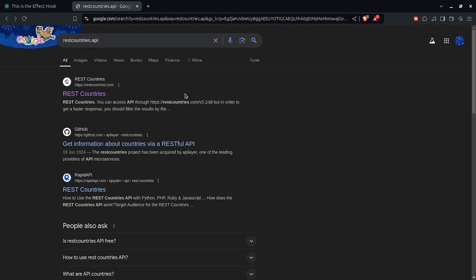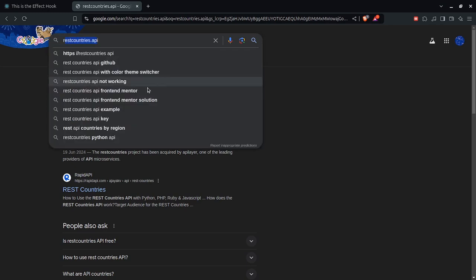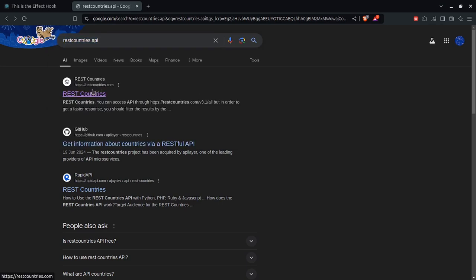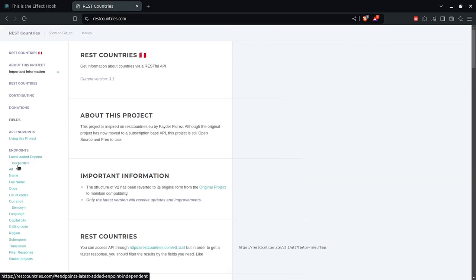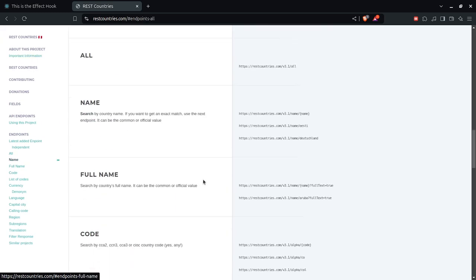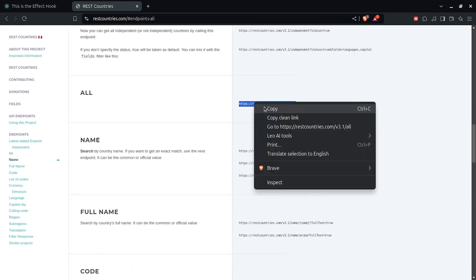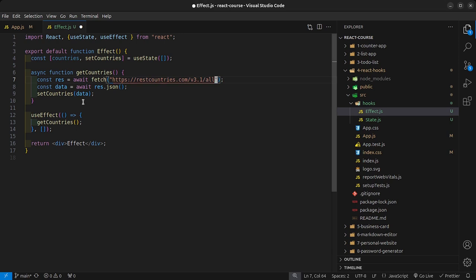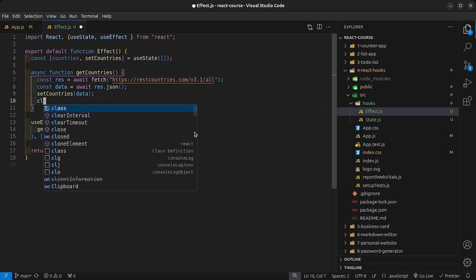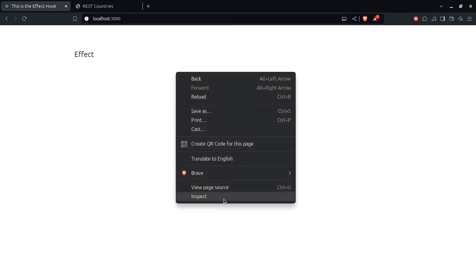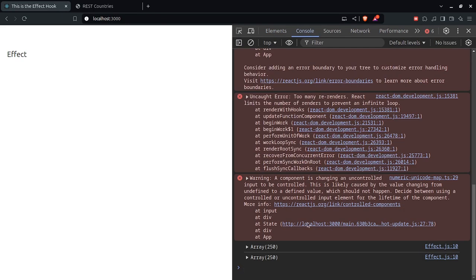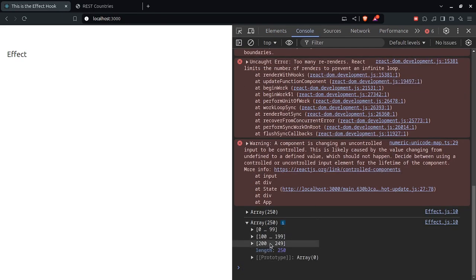To get the API link, go ahead and Google 'REST Countries API' and you'll find the first link. The link we want is to get all the countries. Just copy it and paste it inside the fetch call. To verify it's working, let's console log the data we get back from the API. Jumping back into our application and checking the console, we should see an array of 250 items — so we are getting back data from the API.